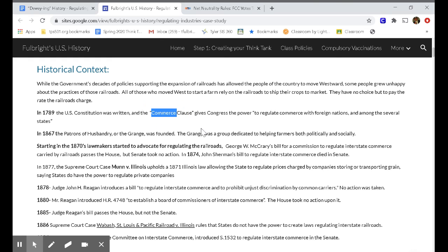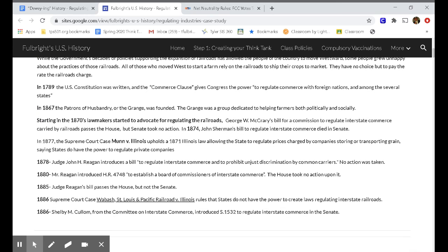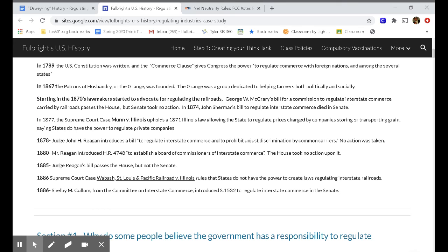Commerce means business, so the Constitution gives the government the power to regulate business. In 1867, the Patrons of Husbandry — the Grange — was founded, a group dedicated to helping farmers both politically and socially. Farmers are obviously important members of our community — after all, they grow the food we all need to survive. But traditionally, those farmers are not the most politically savvy. The laws affect them, but if they didn't know how to influence the laws, they're really at their mercy. Starting in the 1870s, lawmakers started to advocate for regulating the railroads. George W. McCray's bill for a commission to regulate interstate commerce carried by railroads passed the House, but the Senate took no action.